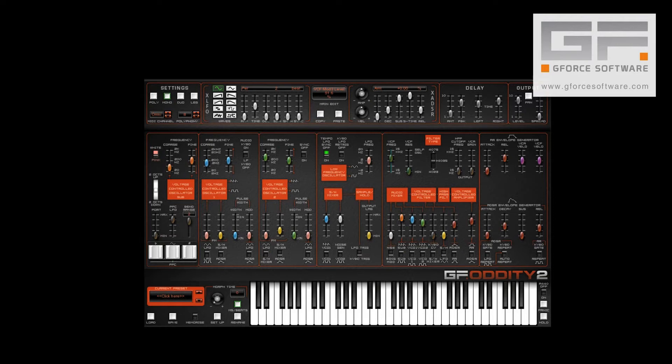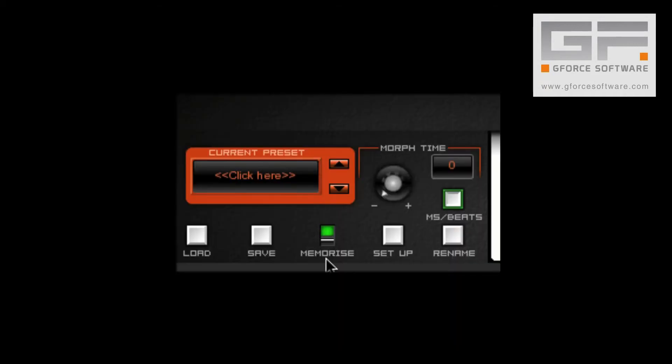The first thing to do is memorise it to a location within your preset bank. You do this firstly by clicking the aptly named Memorise switch so that it's green.